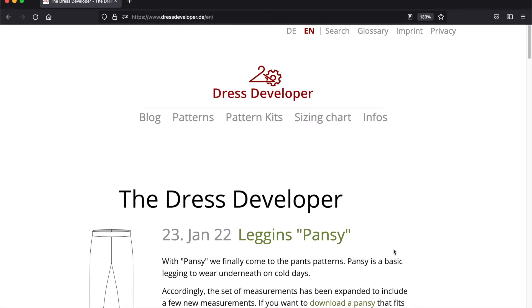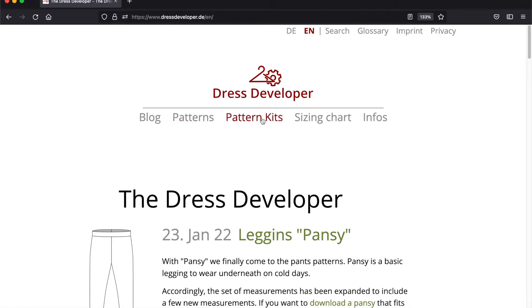Hello everyone! In this short video I want to show you how you can create sewing patterns on my website. There are two types of patterns: the patterns and the pattern kits. The pattern kits have much more options to customize your pattern, but right now let's have a look at the patterns.